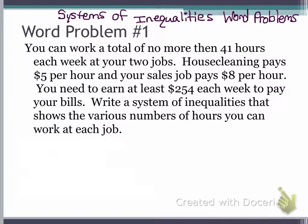Hello, everybody. Now I'm going to teach you how to set up a system of inequalities when you're given a work problem. All right, let's look at this first example.